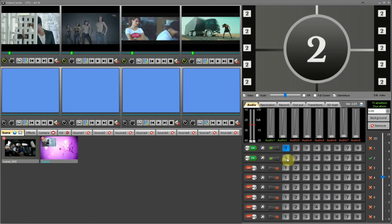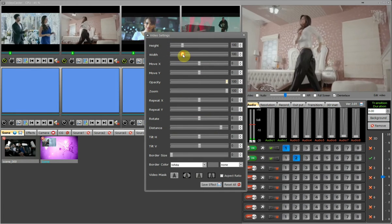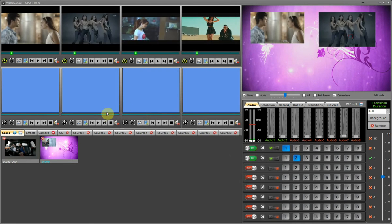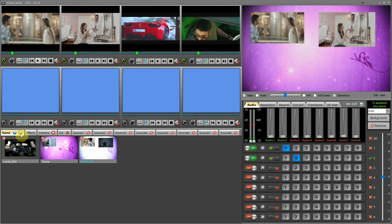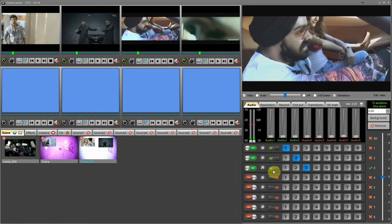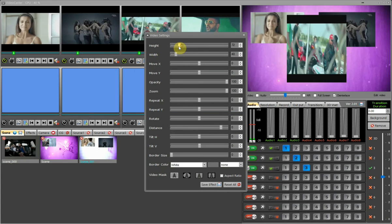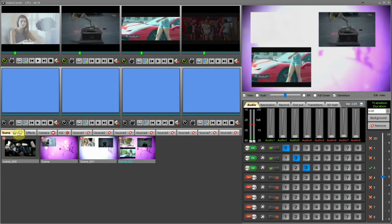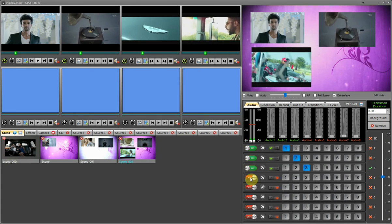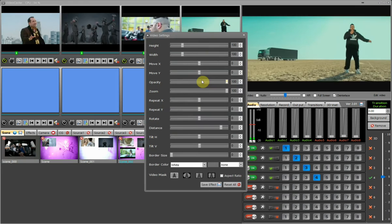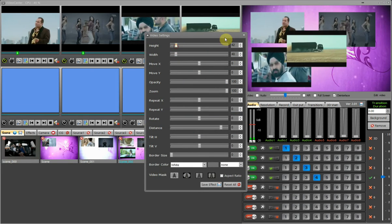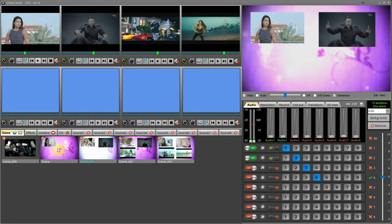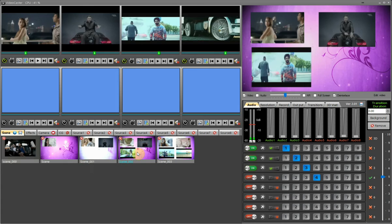I press the video 2 switch and add source 2 to it, then resize and reposition video 2. I save this scene with two active sources as 2 picture-in-picture. I press the video 3 switch and add source 3 to it, resize and reposition it, then save as 3 picture-in-picture. I press the video 4 switch and add source 4 to it, resize and reposition it, then save as 4 picture-in-picture. In the scene tab, here are all my saved scenes with different picture-in-picture configurations.